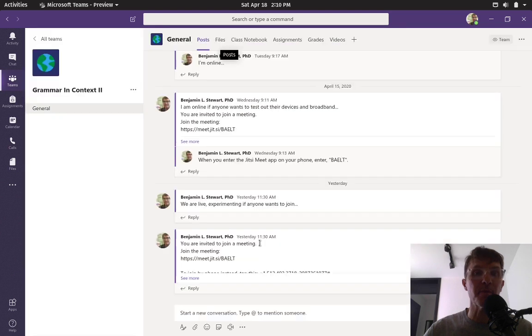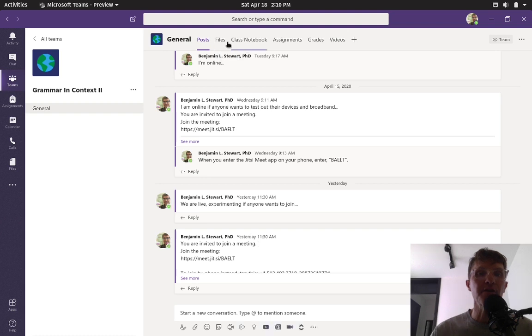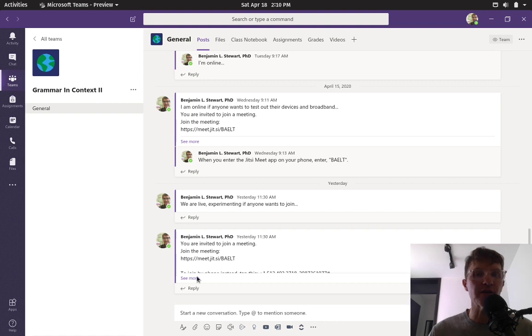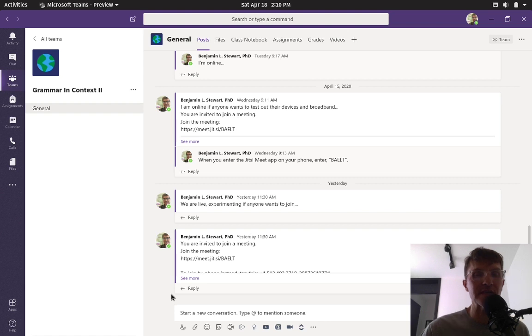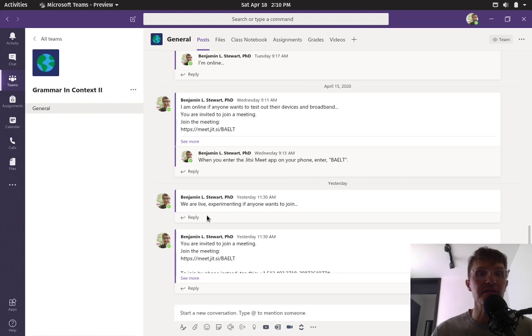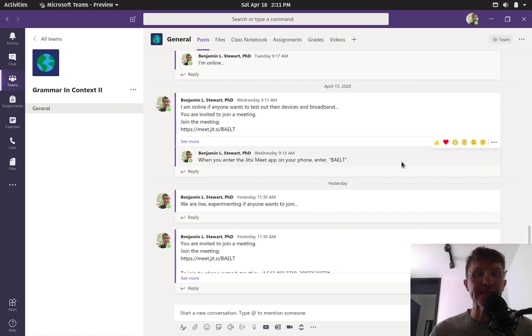Any messages that I leave the whole group or any announcements I'll make here under posts. If you go into grammar and context too, under the general channel, under posts, this is where you'll find all of the announcements that I make and any replies that you make or any posts that you share in this space are going to be public. Anyone in our group can see it. This team is specifically for our group and any messages that you share here under posts will be shared here.